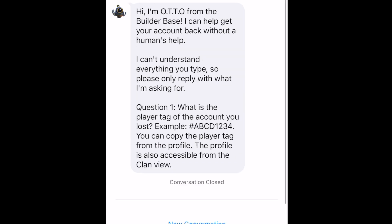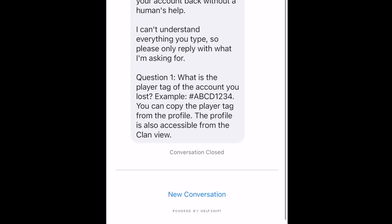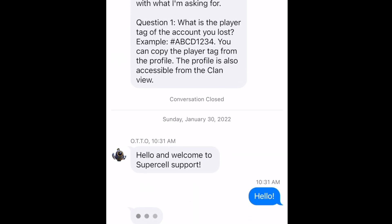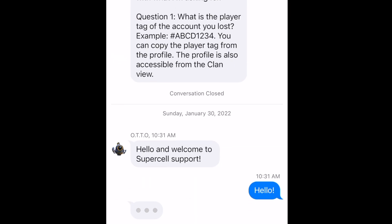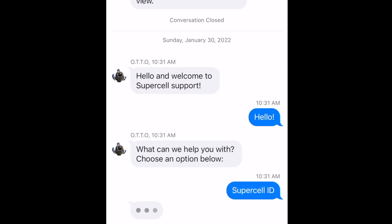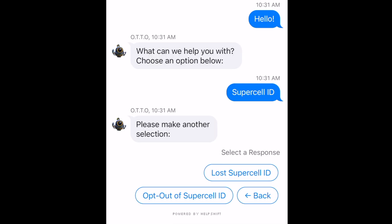This is where all the conversations I've had before are shown, but you want to go and click on New Conversation. What you want to tell them is that you need to change your email. You can click Supercell ID and essentially tell them you want to change your Supercell ID.